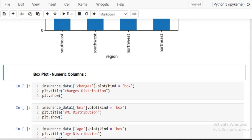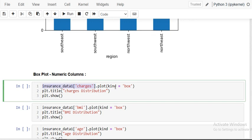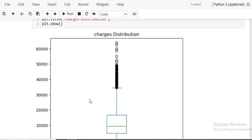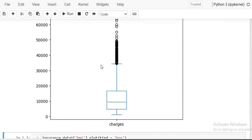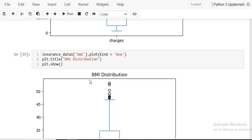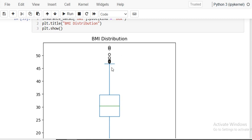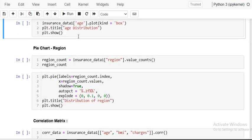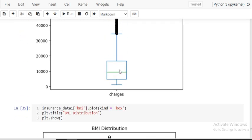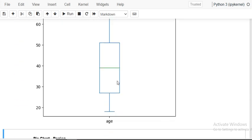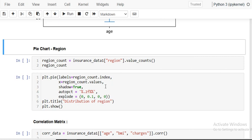Box plots are used to check for outliers. Using dot plot with kind='box', you can visualize the distribution. For charges, there are many outliers present above the upper whisker. For BMI, there are also a few outliers. For age, the data is well distributed with no outliers. So there are outliers in BMI and charges but not in age.